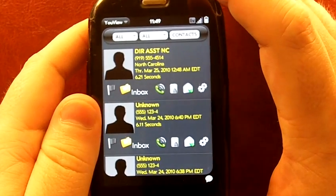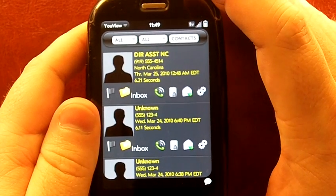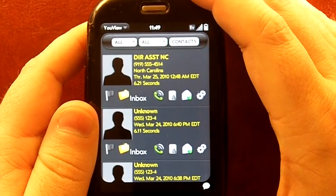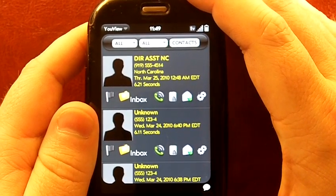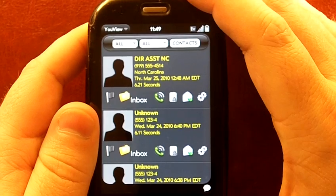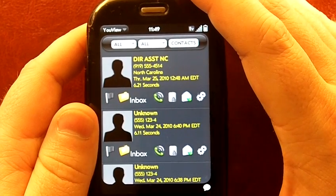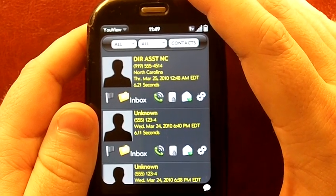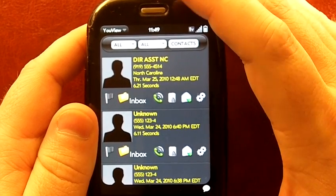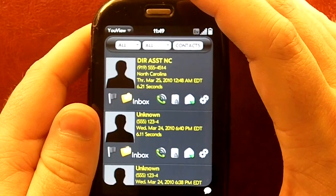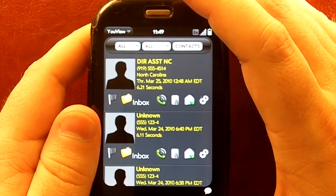Hi everyone, this is David from WebOS Roundup. Today I'm going to be taking a look at YouView by Syntactics. This is an app that costs $3.99 on the catalog. This app is a visual voicemail app.